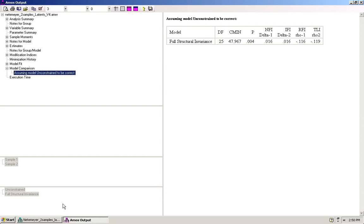Let's assume that you have tested your unconstrained model in comparison with a model where all the regression paths are constrained and you have determined that for the overall model there are significant differences between the fully structurally invariant model and the unconstrained model, meaning that we don't have a case for structural invariance.